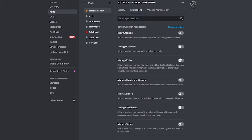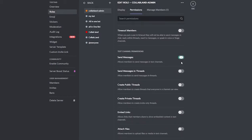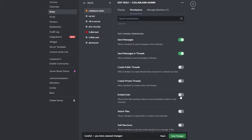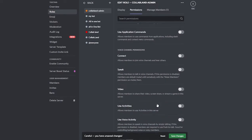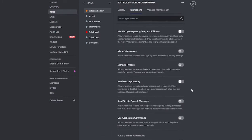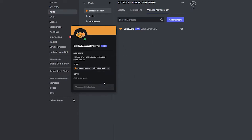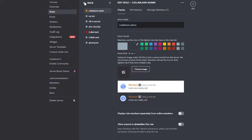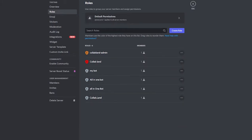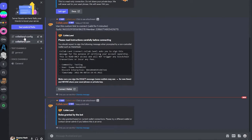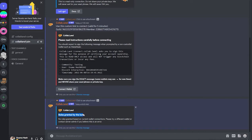We'll give it the Administrator option and click Save. You can also give it additional permissions such as Manage Roles, Manage Channels, Create Invites, Change Nickname, Kick Members, Ban Members, Send Messages in Threads, and Read Message History. Since we already gave it Administrator, that should cover everything. Then under Manage Members, we assign it the 'Collab Land' role.